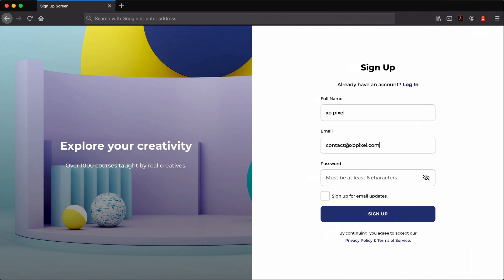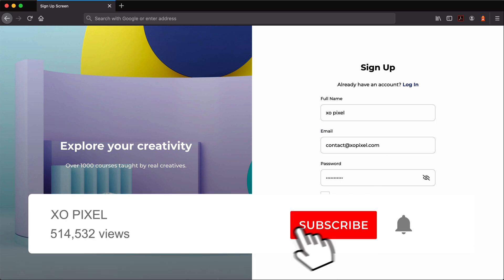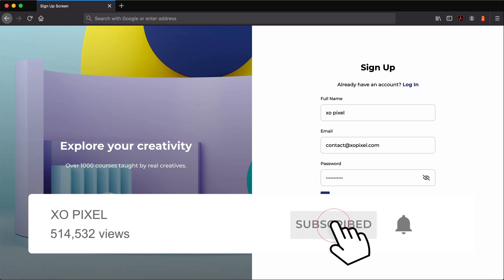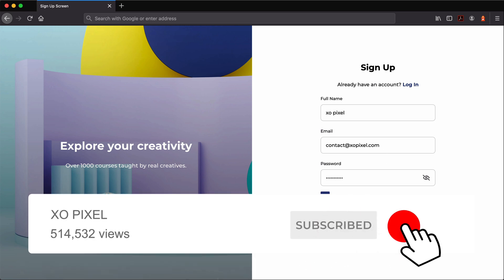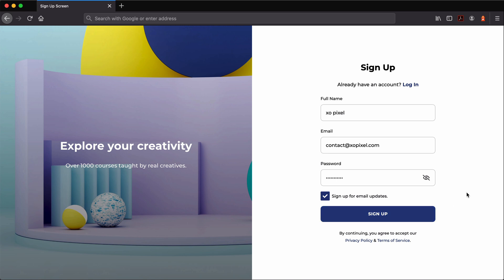Before we get started, hit that bell and subscribe button so you'll be first to know when a new video drops. Now that we have that out of the way, let's jump right in!